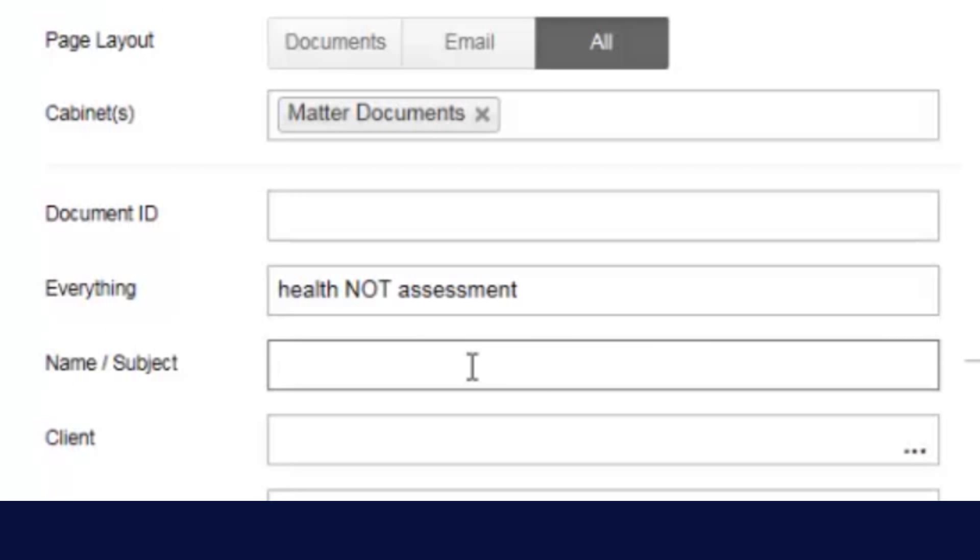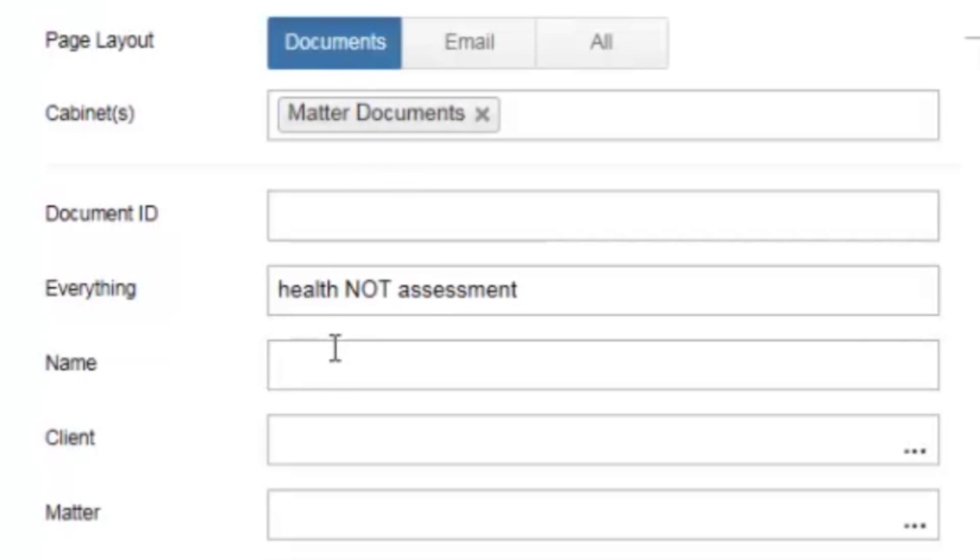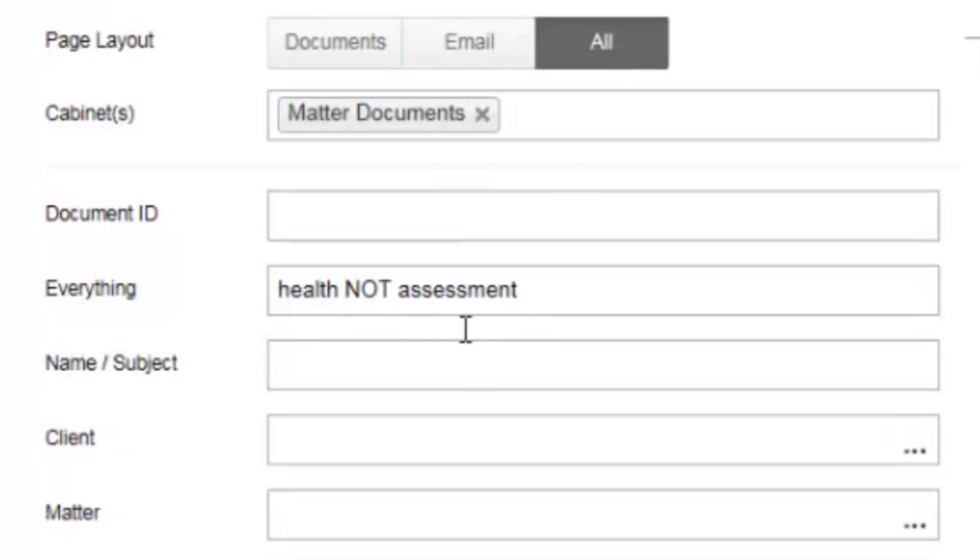Next, the name or the subject field has a similar functionality to the everything field, but is restricted only to the name or subject. Notice again, if I choose documents, it's the name field. Under email, it's searching the subject of the email. And under all, it's searching either one.